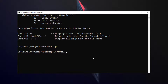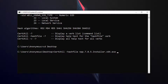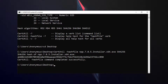certutil dash hashfile and then the name of the file, then the hash algorithm I want to generate — SHA256. Press enter. Here is the SHA256 hash for this file.